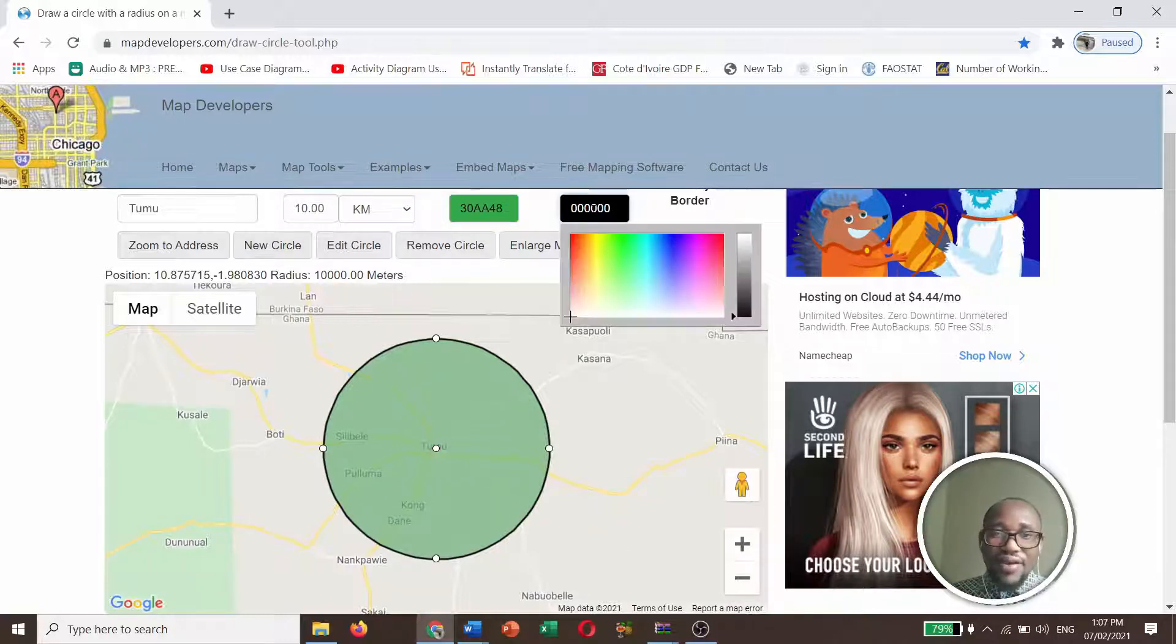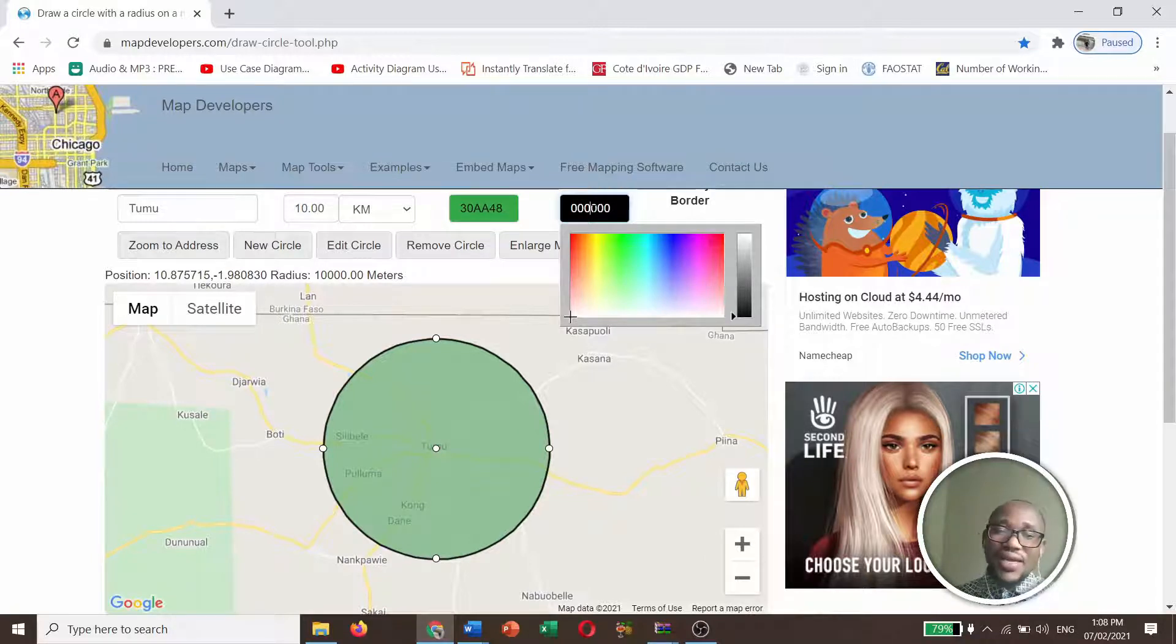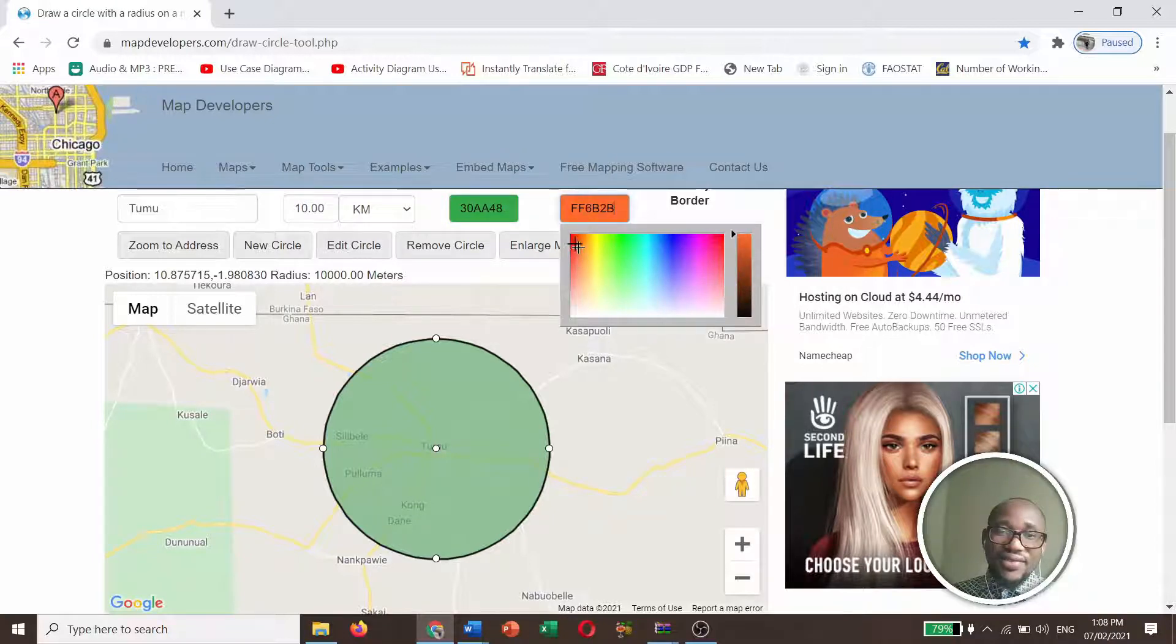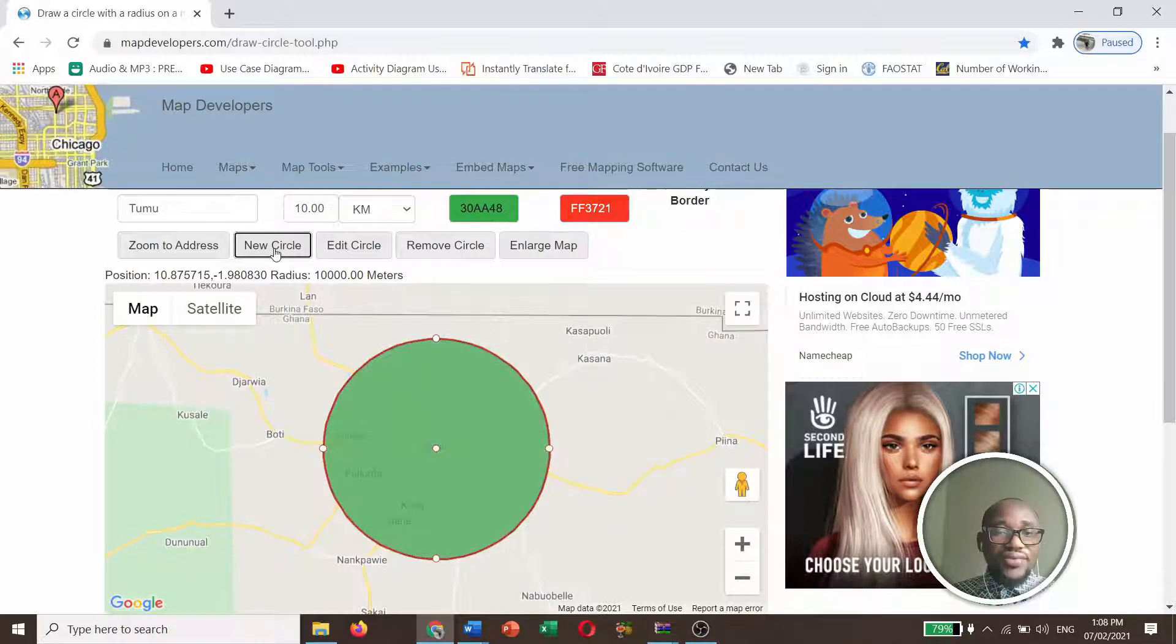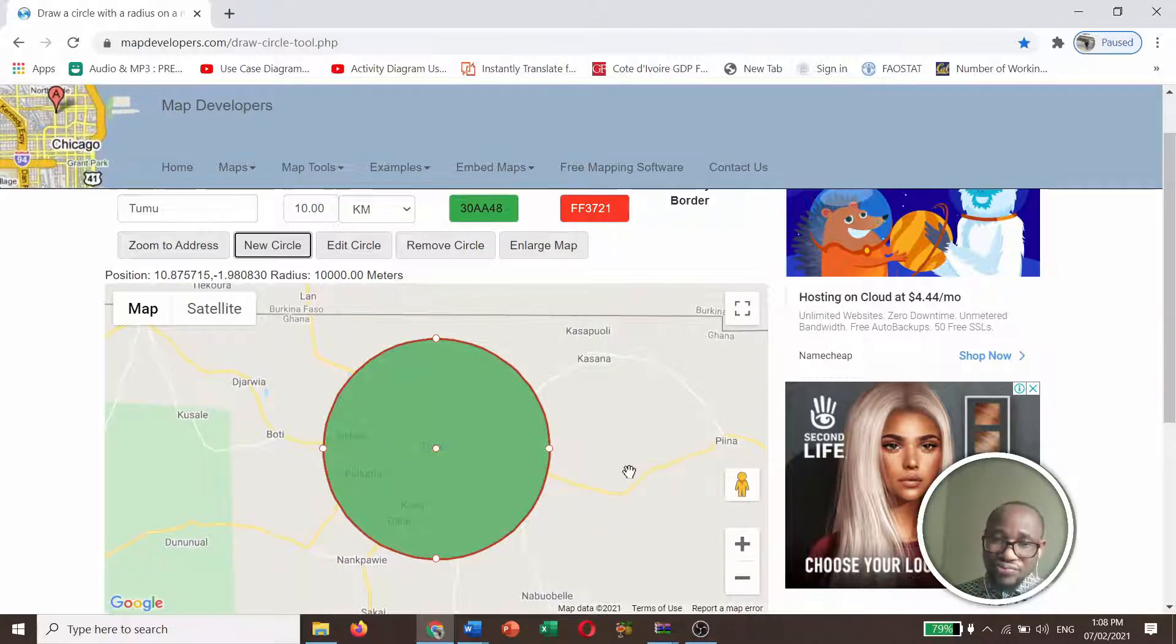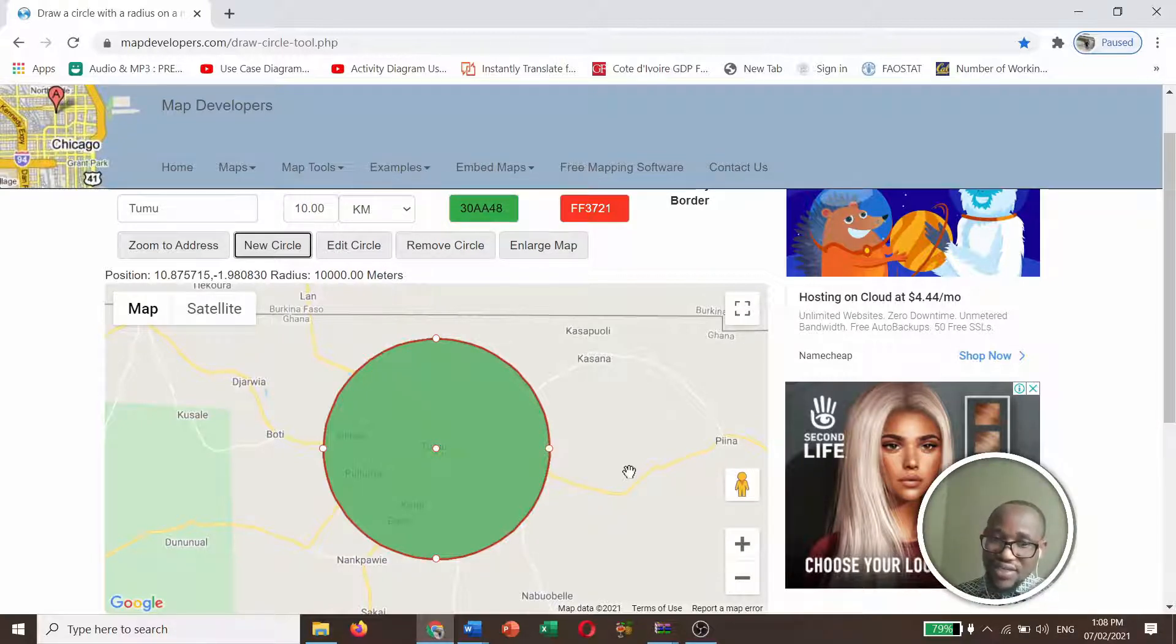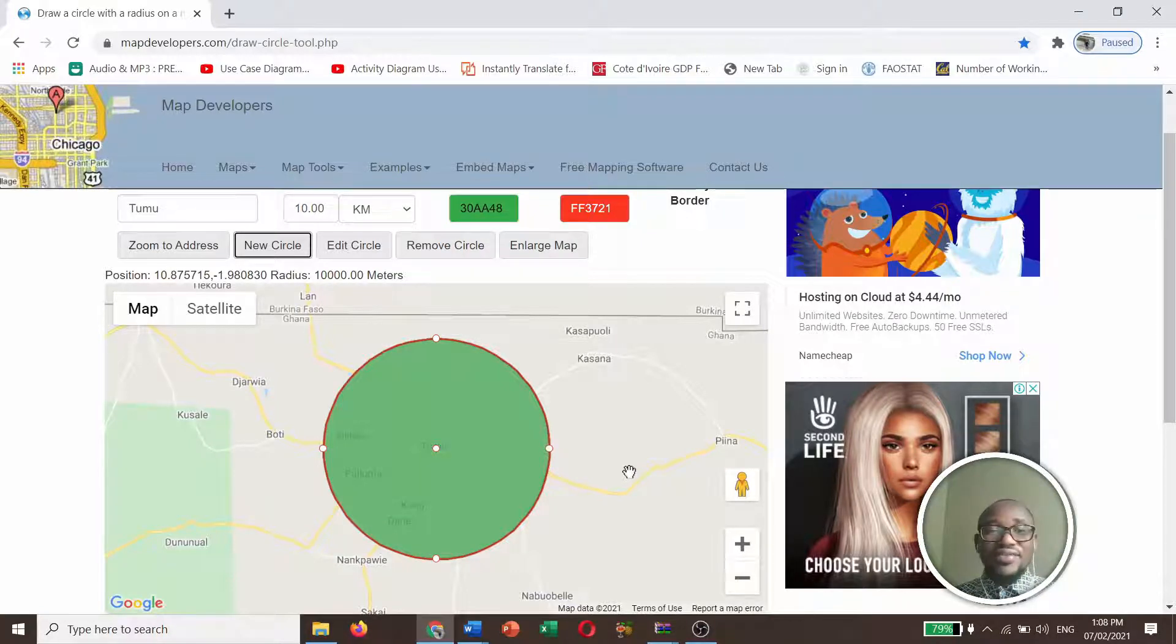But now, here is the border. What color do you want the border to be like? I don't want the black border. So maybe I want something like red. So something red. And you click new. So you see, a circle has been generated around Tumu. And then the border has been highlighted with red. And then the color of the circle has been highlighted with that green color.